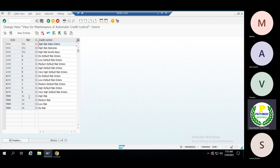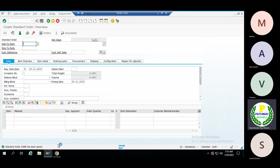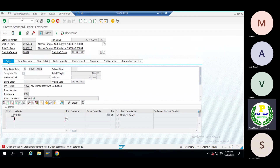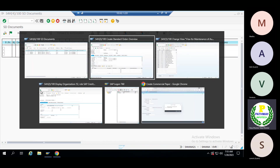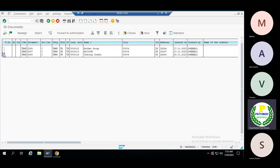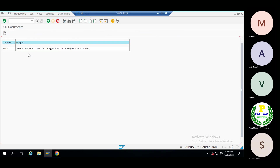For the sales order 2388, come to VKM4, give the credit control area and execute. You can see sales order 2388 has been created. Select this one and save it. The sales document is now approved. This document is now in an approved state in the sales order. Whoever is the trade or operations person will handle the release from here.